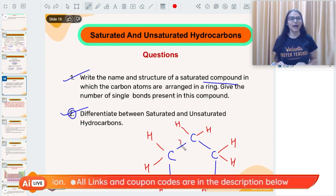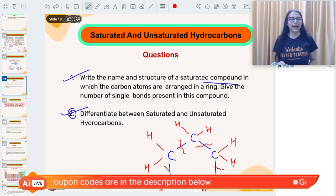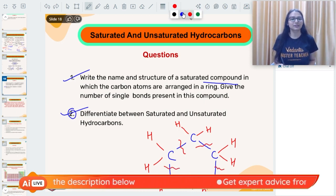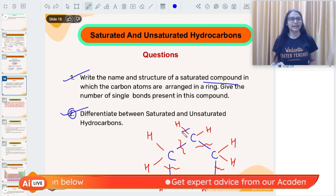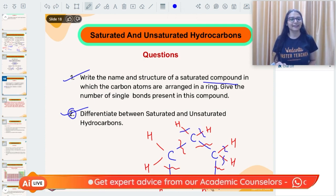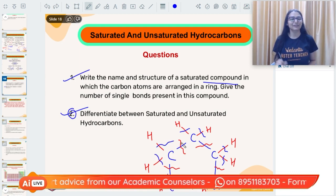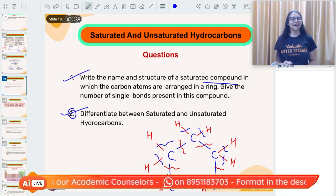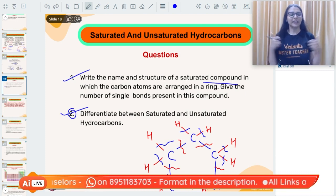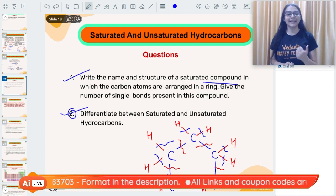Counting single covalent bonds in cyclopentane: carbon–carbon bonds are 5, and carbon–hydrogen bonds are 1 through 15, giving a total of 15 C–H bonds plus 5 C–C bonds.